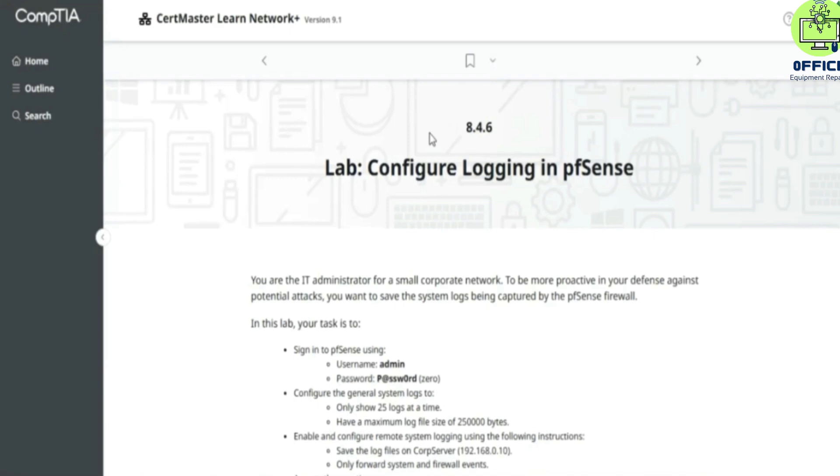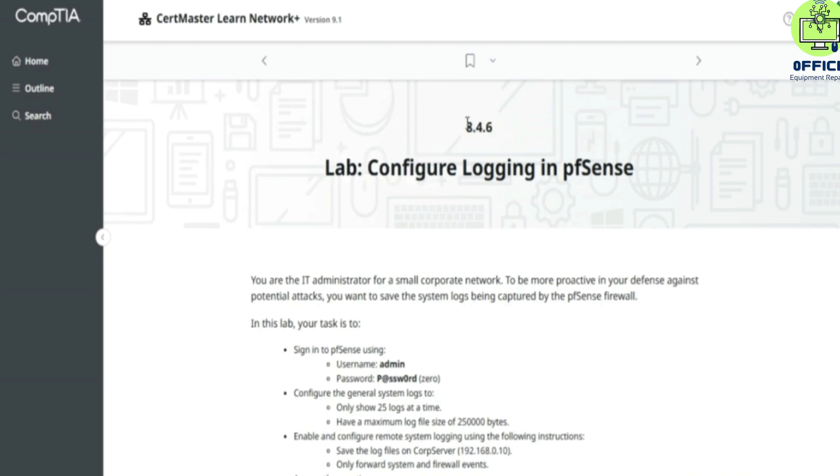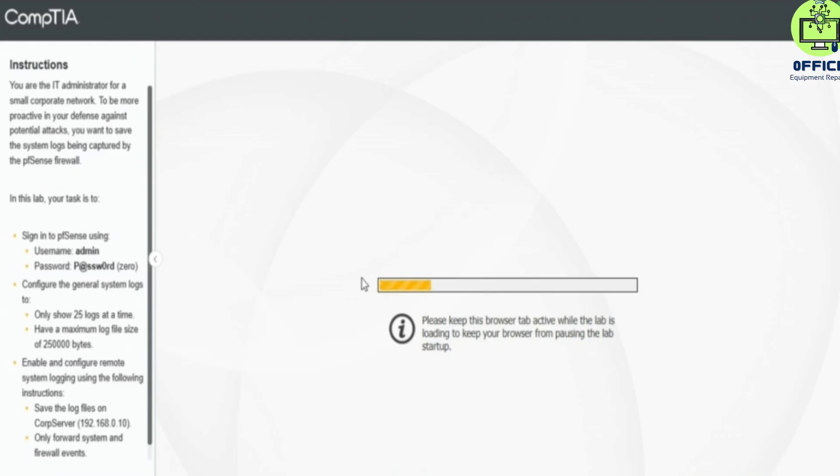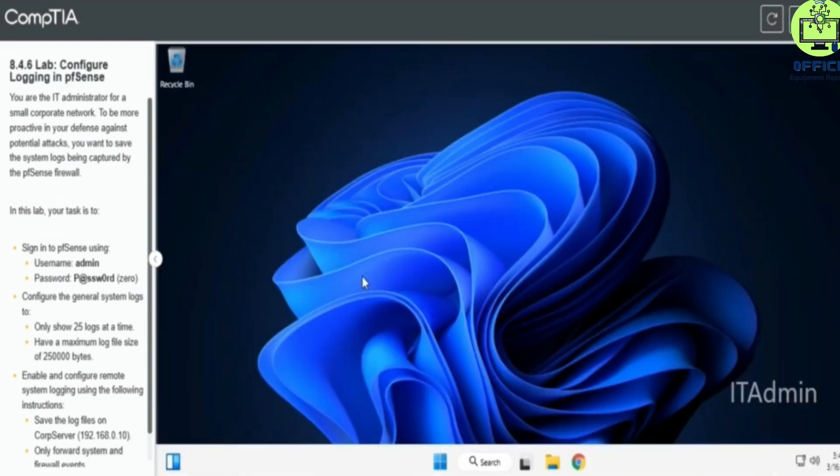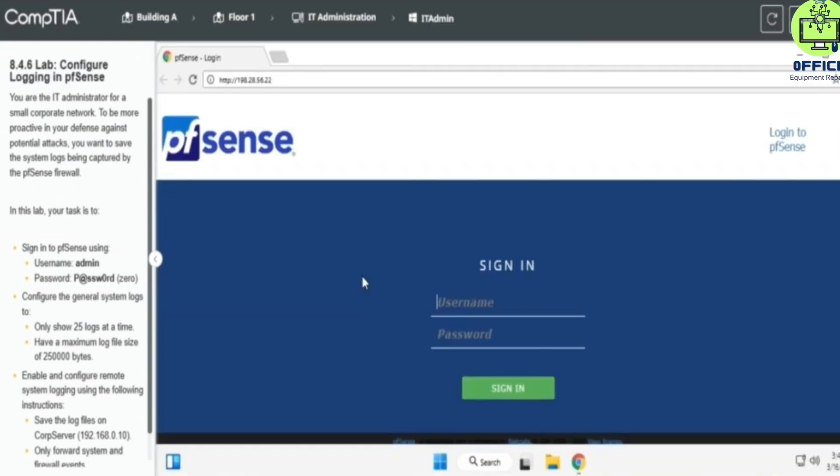We are in lab 8.4.6 and we're going to configure logging in pfSense. So you always pause the video in between so that you can match every move I make. So let's log in with the details provided into our pfSense.